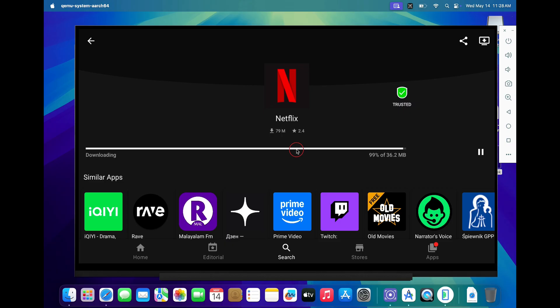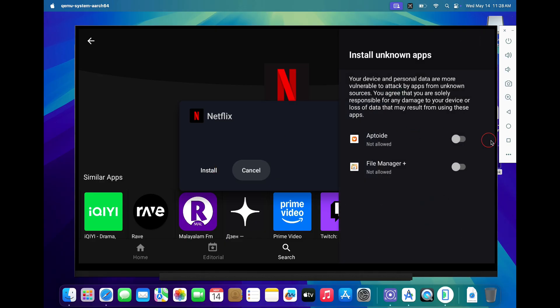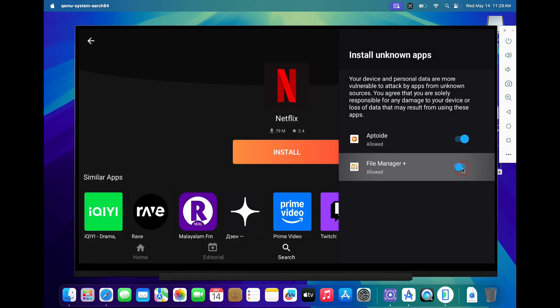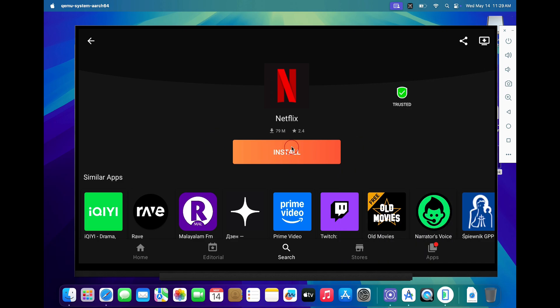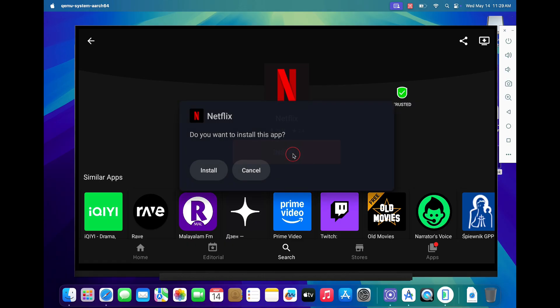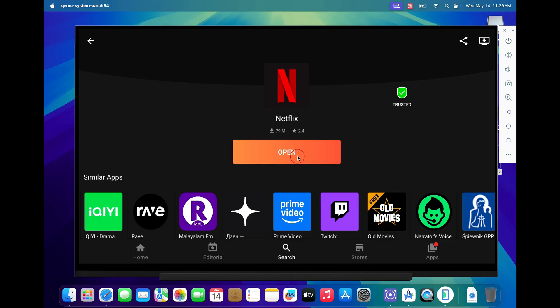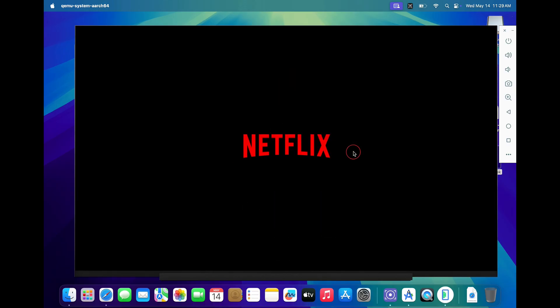Once downloaded, click on settings and allow access to Aptroid to install applications on your Android TV. Now click on the install button to install Netflix application. Once installed, you can click on the open button and enjoy your Netflix on your Android TV on your Mac.